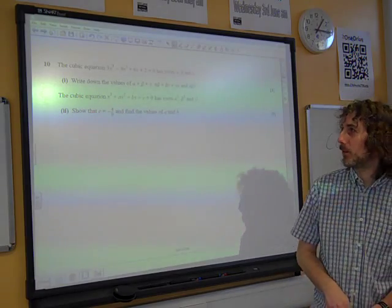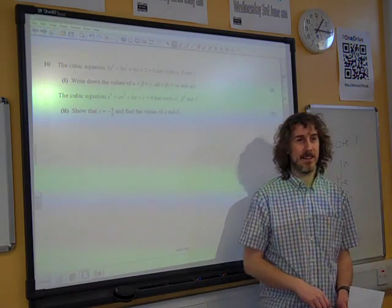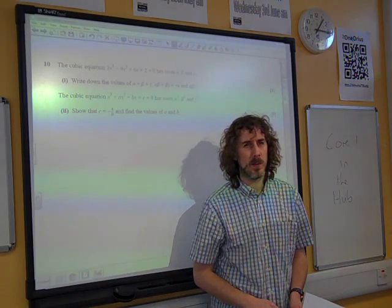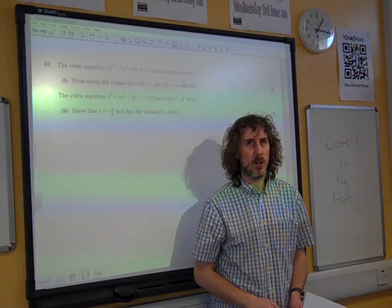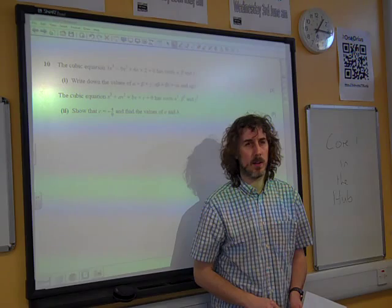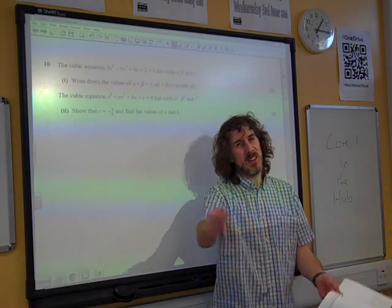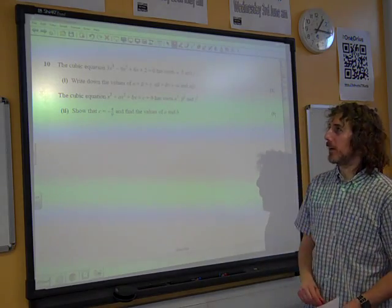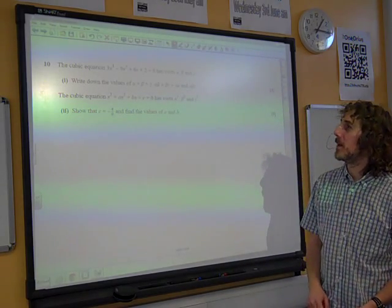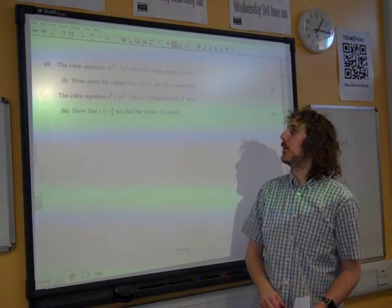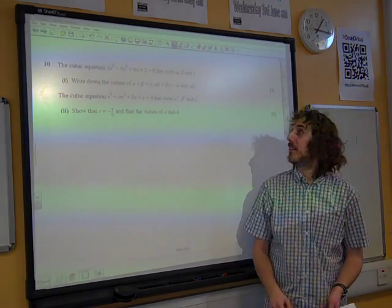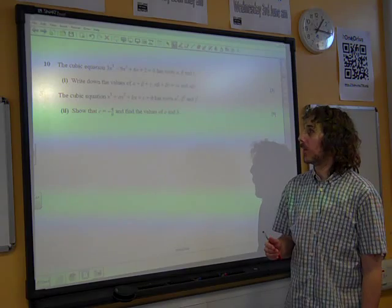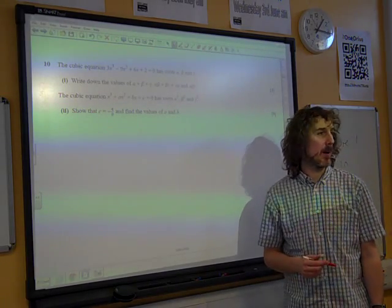We're going to start with the roots of polynomials, question 10. The cubic equation 3x cubed minus 9x squared plus 6x plus 2 equals 0 has roots alpha, beta, and gamma. Write down the values of alpha plus beta plus gamma, alpha beta plus beta gamma plus gamma alpha, and alpha beta gamma.